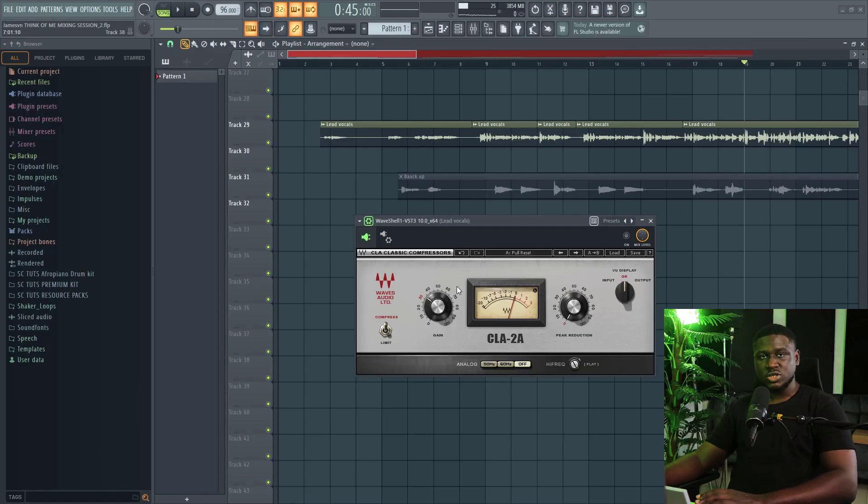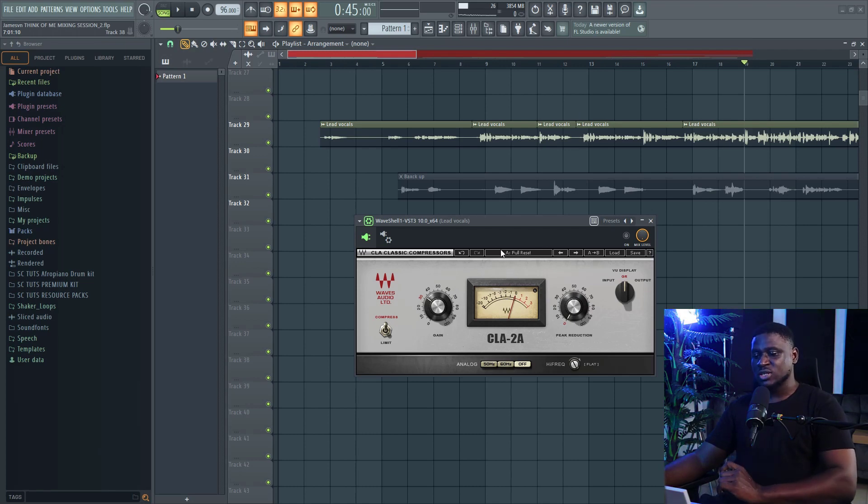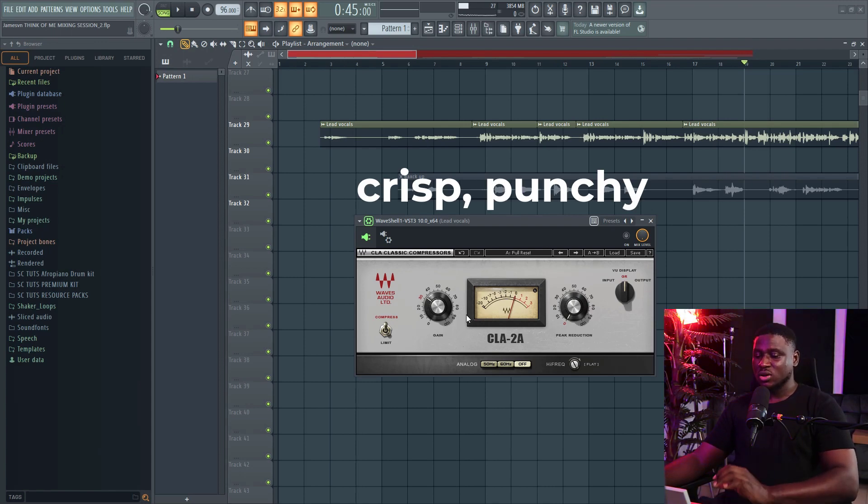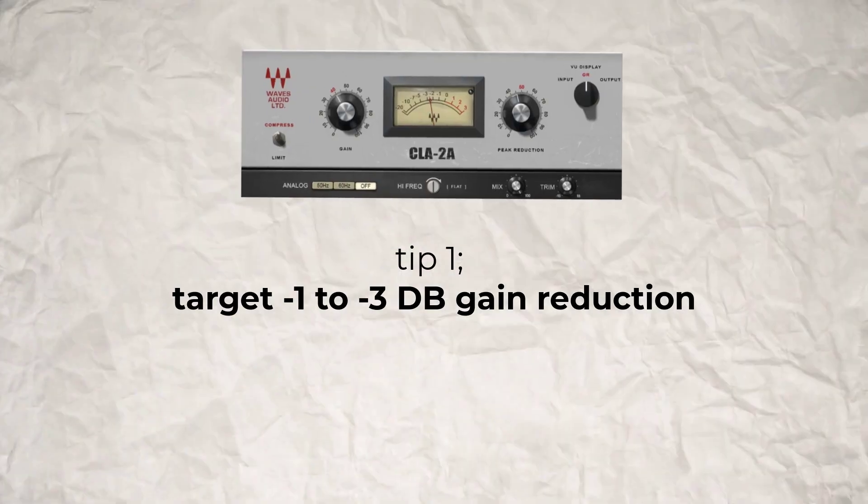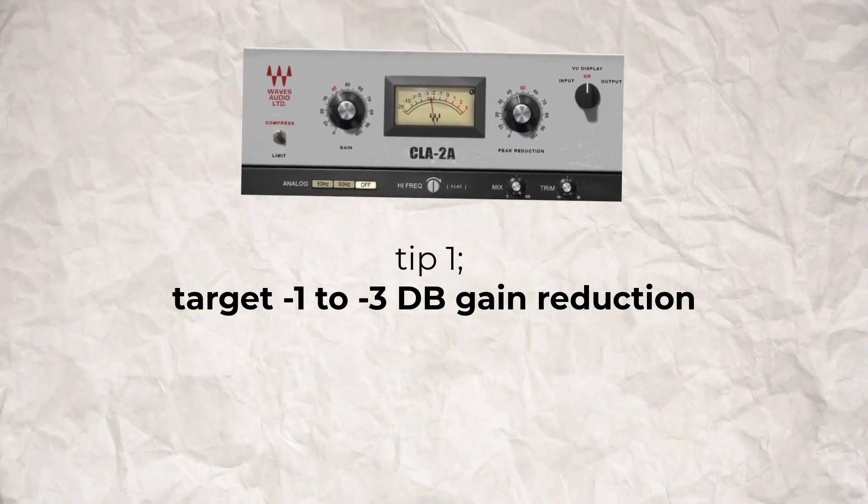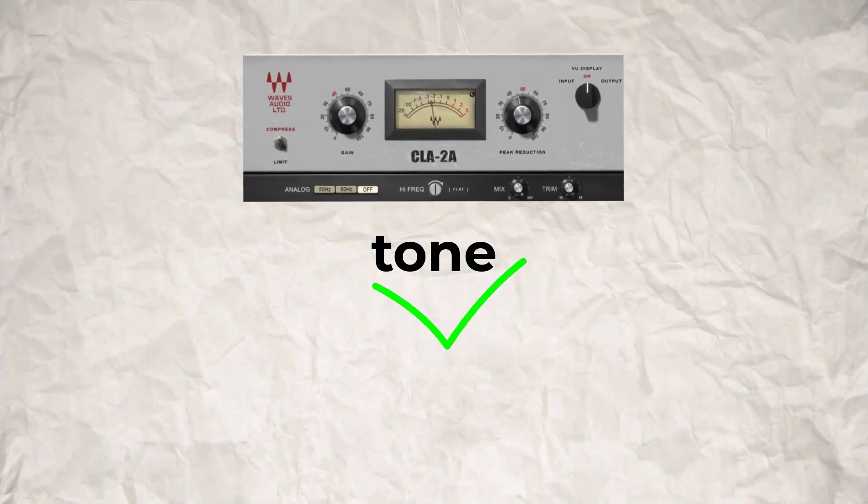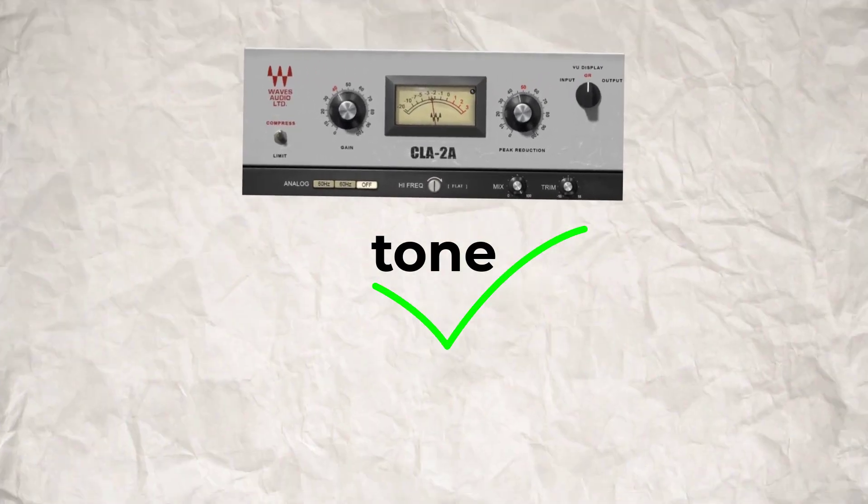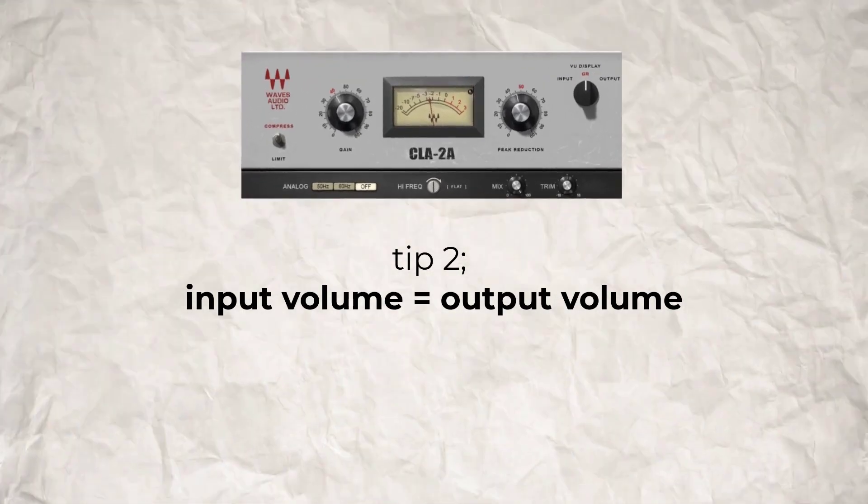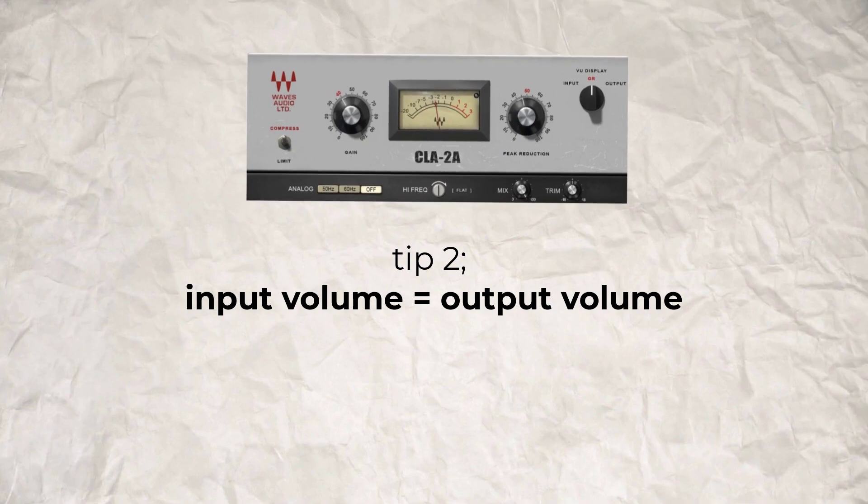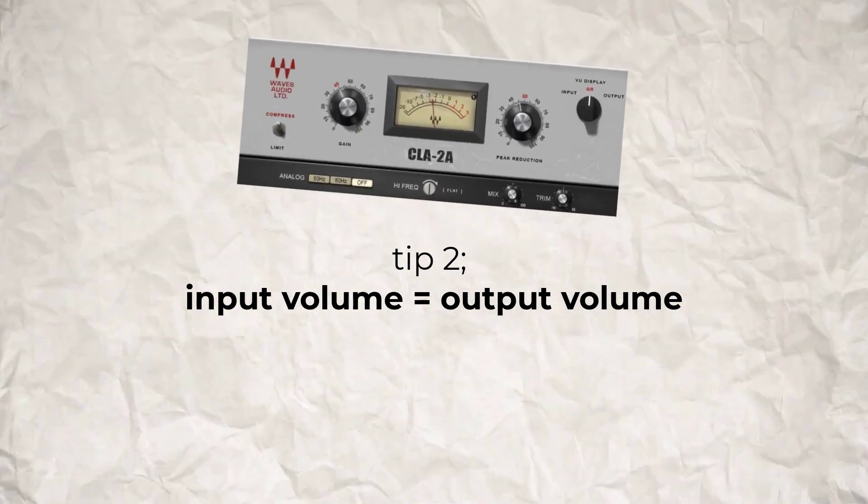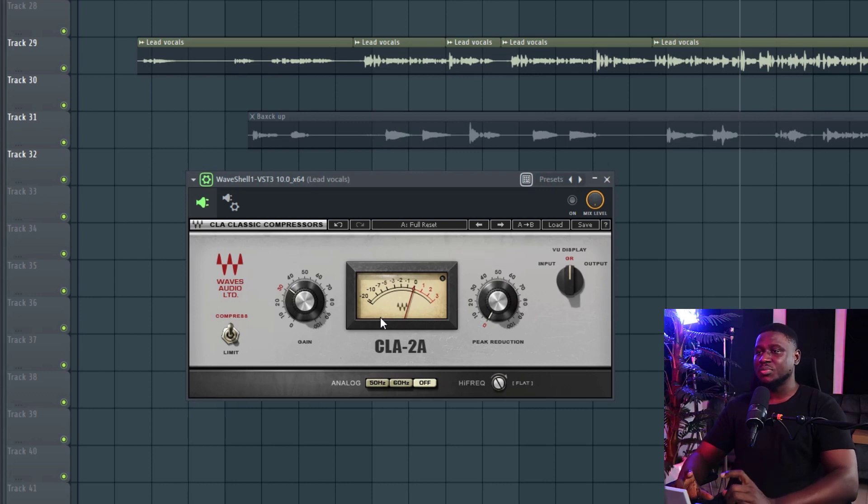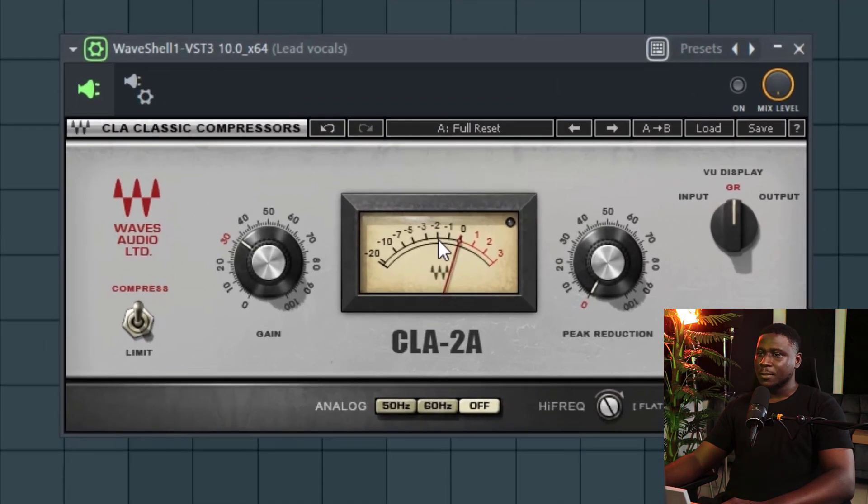So after using the stock compressor, we'll move on to using the CLA-2A, which is a popular choice for mixing vocals. Now this compressor tends to make things sound crispy and punchy. Now when using this compressor, there are two things that I would like you to make sure you get straight. Firstly, make sure you have this compressor running at about minus 1 to minus 3 dB of gain reduction. We just basically want the tone and not necessarily the compression itself. And so the second tip is try to balance the loudness level coming in and going out. It should pretty much be the same so you can hear the compression actually working. So I'm going to adjust this to get about minus 1 to minus 3 dB of gain reduction. So I'm just going to play the vocal.